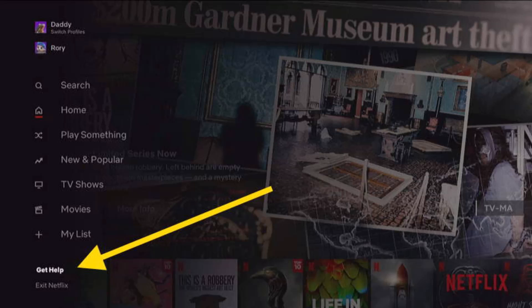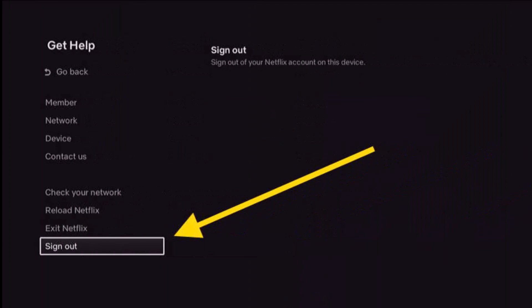Press down on the remote pad repeatedly to toggle the selection and get to the 'Get Help' section. Then press the select button in the middle of the remote pad to select it. Go ahead and select the 'Get Help' option.